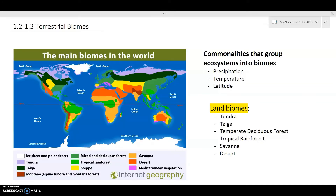The next concept we're going to talk about is terrestrial biomes. The way I like to think of a biome is it's sort of like a grouping of ecosystems that have similar traits. Some commonalities that group ecosystems into biomes include precipitation, temperature, and latitude — though there are more factors that determine which ecosystems get grouped into which biomes.